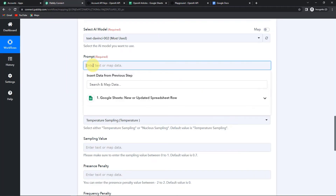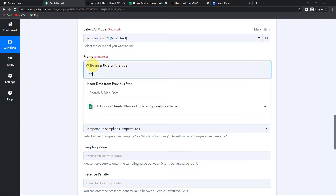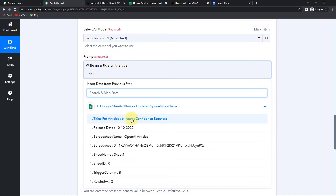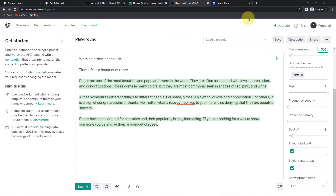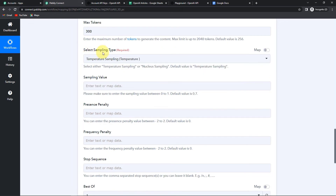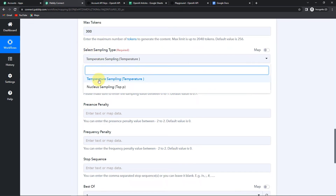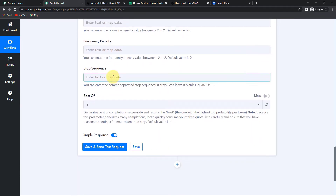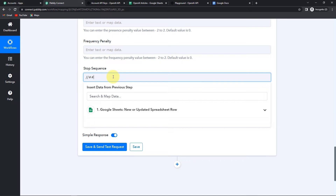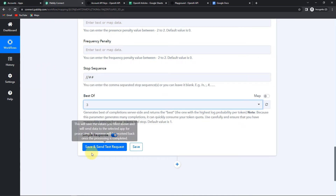Here I am going to write the prompt: 'write an article on the title.' Then for the title, I am going to map this information — mapping means I already have this information from previous steps and I'm just retrieving it. So going here, this is the title for the article. Once done, maximum tokens — I wish to have 300 tokens. For sampling type I am going to go for temperature sampling. Then the sampling value — if you do not write anything it will take the default value of 0.70. The stop sequence was double backslash double hashtag, and best of 3.